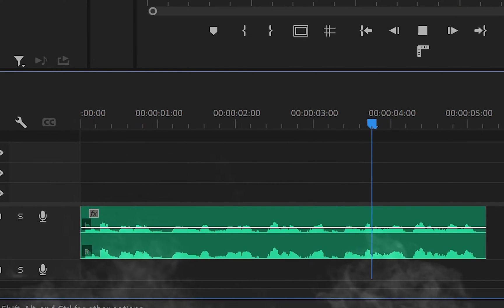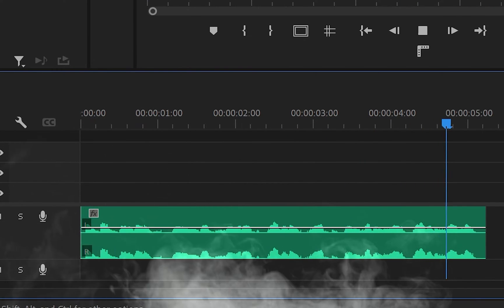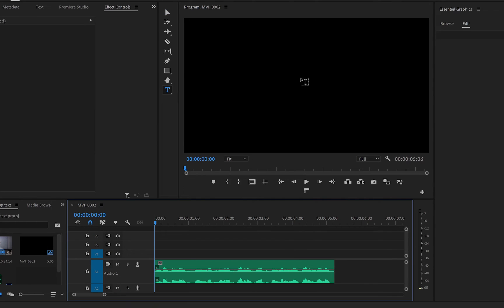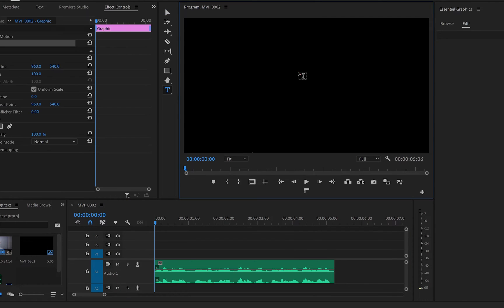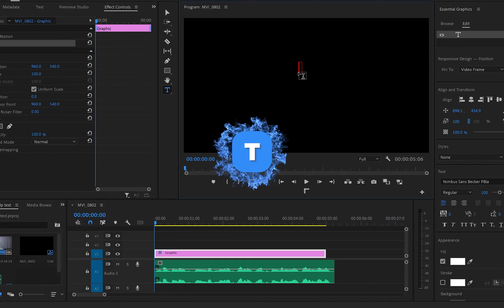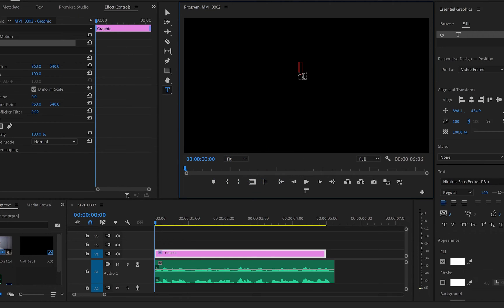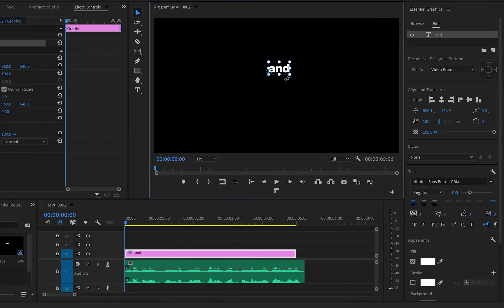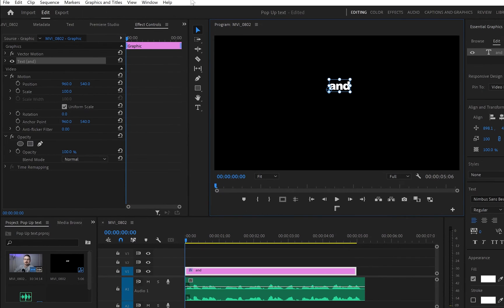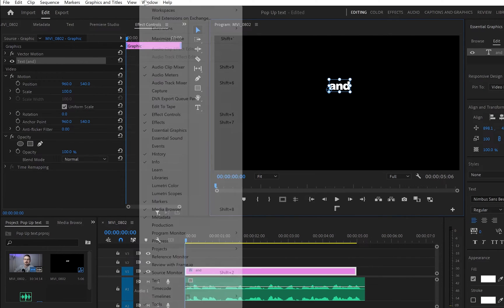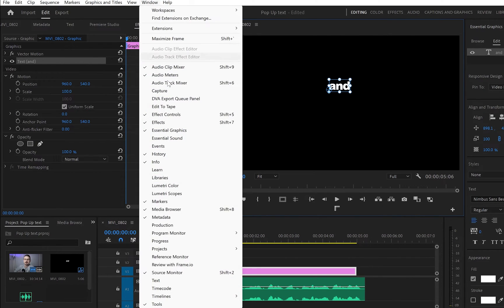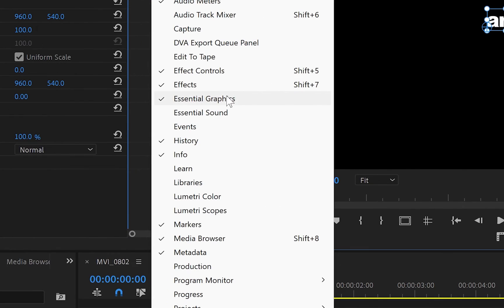it with the text to create this text effect. Then the next thing I'll do is hit T and create text onto the program monitor. Next, I'll go to the Essential Graphics panel and stylize my text. And by the way, if you don't see it on your workspace, you can go up to Window and choose Essential Graphics.